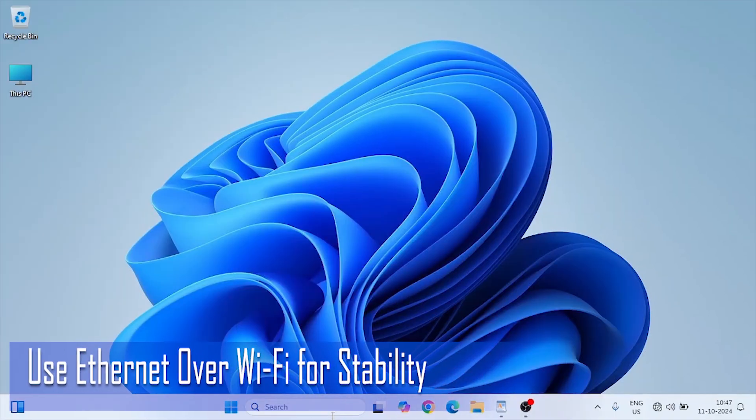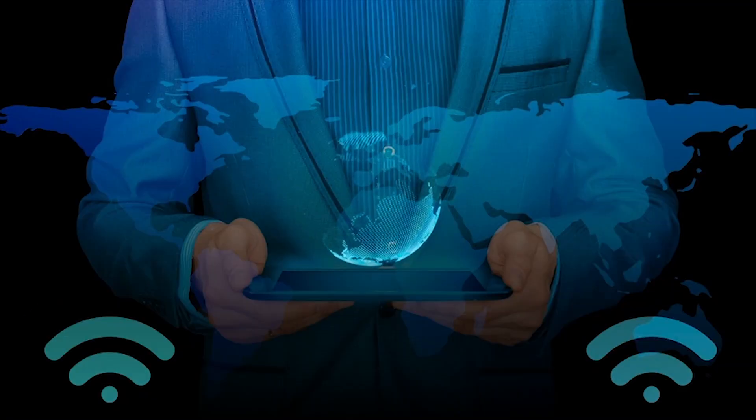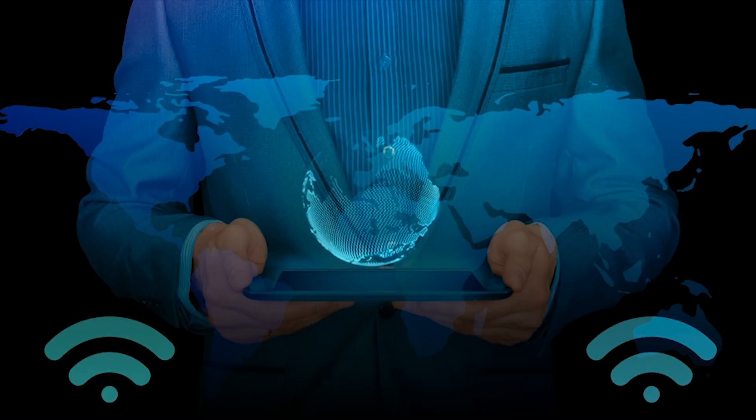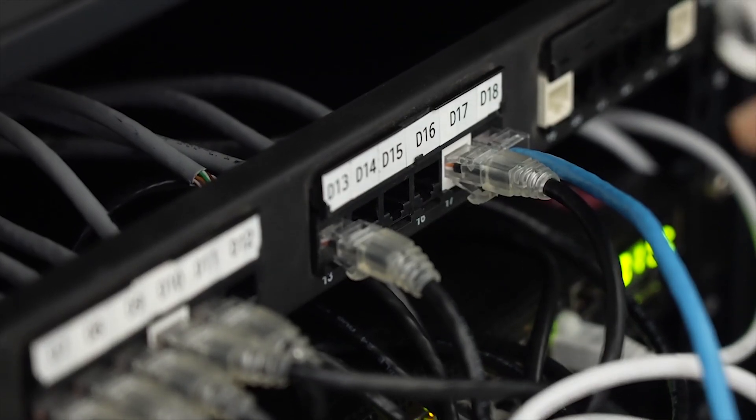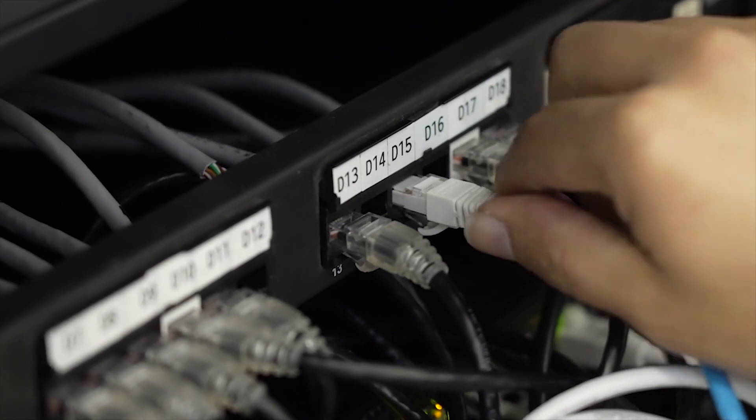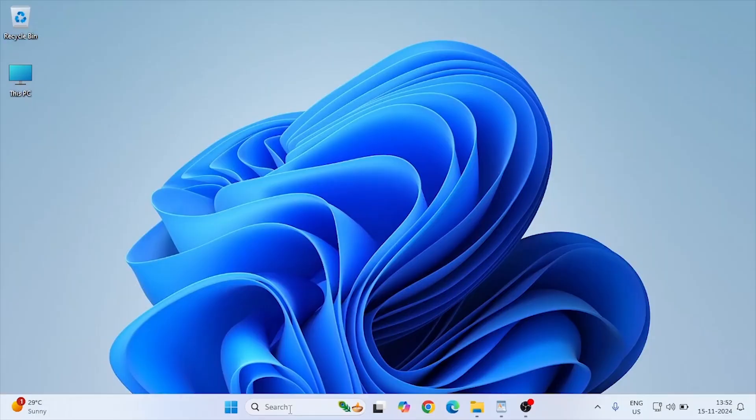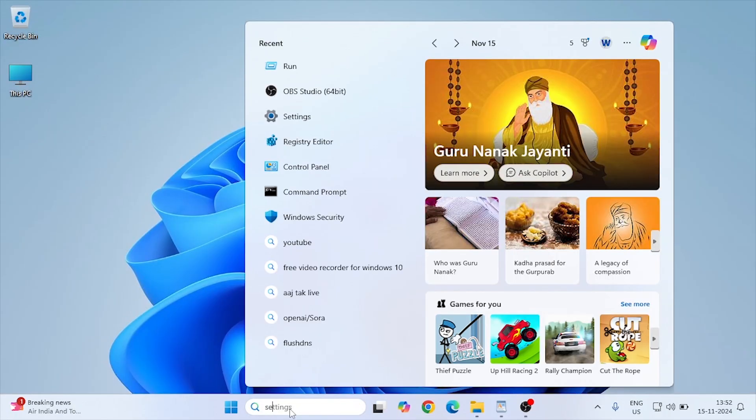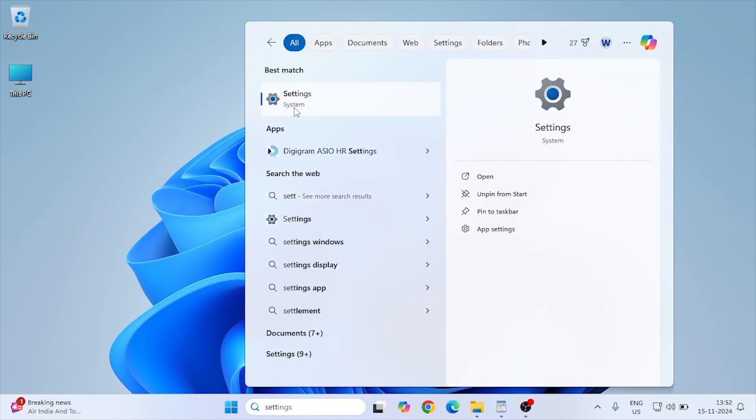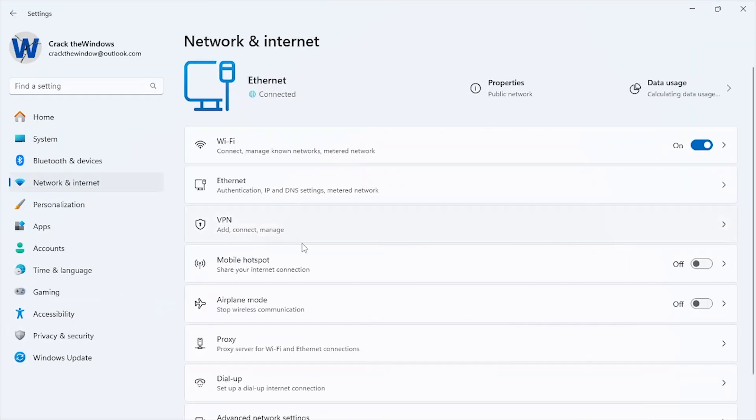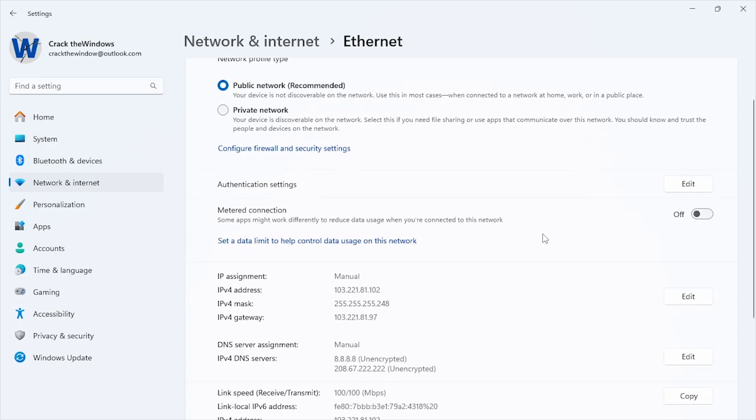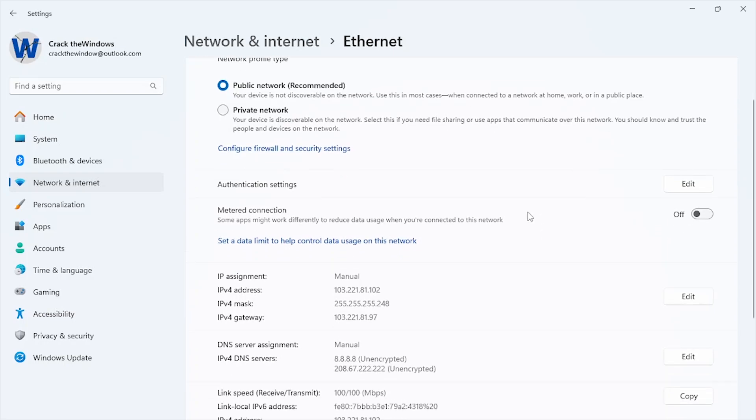Whenever possible, use a wired Ethernet connection for gaming, as it's far more reliable than Wi-Fi. Here's a quick reminder on how to set it up if you're not using Ethernet. Plug your Ethernet cable into your router and your computer. Open Settings, Network and Internet. Under Ethernet, ensure you're connected and have disabled Wi-Fi if not needed. Ethernet connections reduce latency and packet loss, giving you the most stable and consistent performance compared to Wi-Fi, which is subject to interference and signal drops.